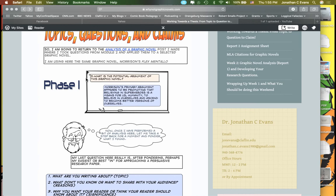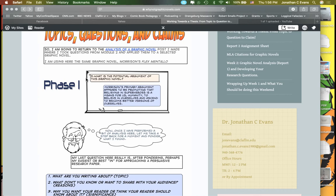I started with a question: what is the potential argument of this graphic novel? I sort of worked off the idea of if I already have a question. I came up with the idea that the primary argument by Morrison appears to be promoting the idea that believing in superheroes is a means for humanity to believe in ourselves and ascend to become higher versions of ourselves.